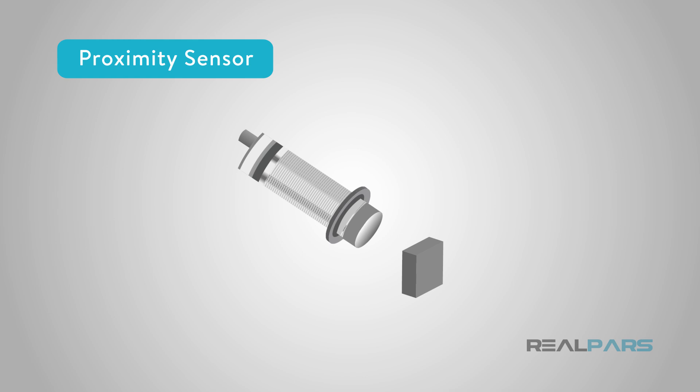Proximity sensors, very often called proxies, are used for detecting close metal objects using magnetic fields. In many environments, these have replaced limit switches in position sensing applications.